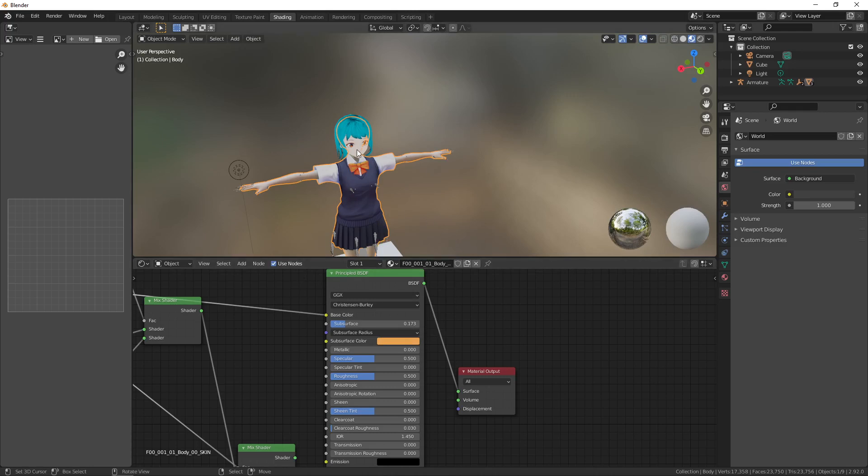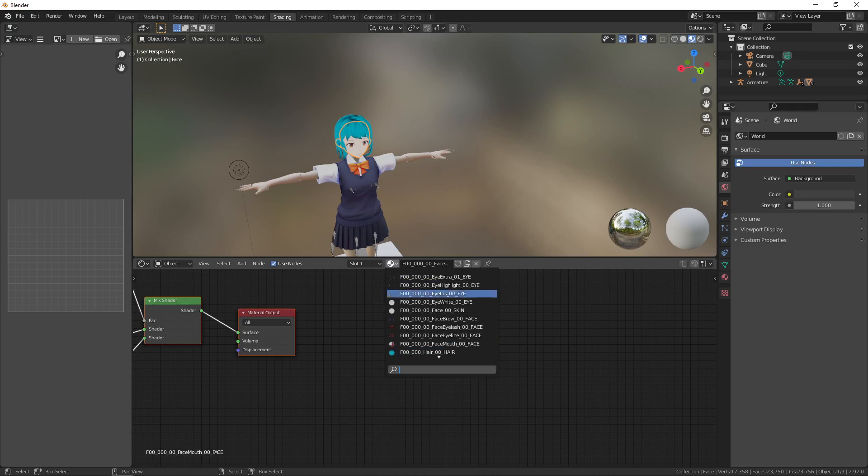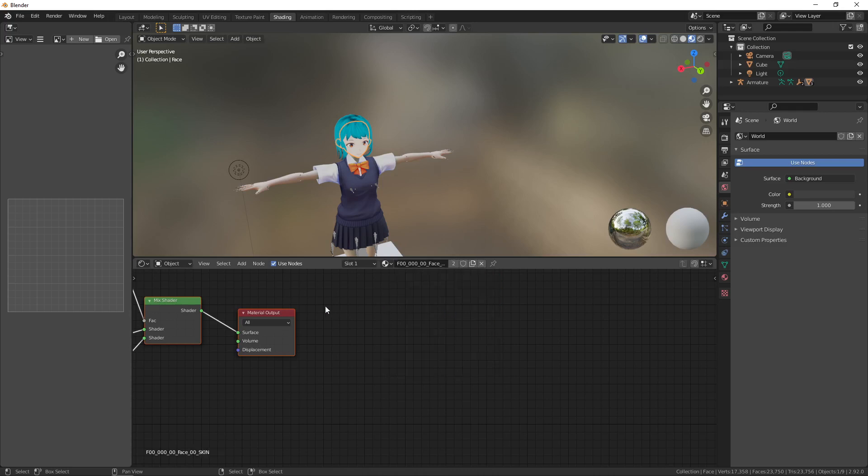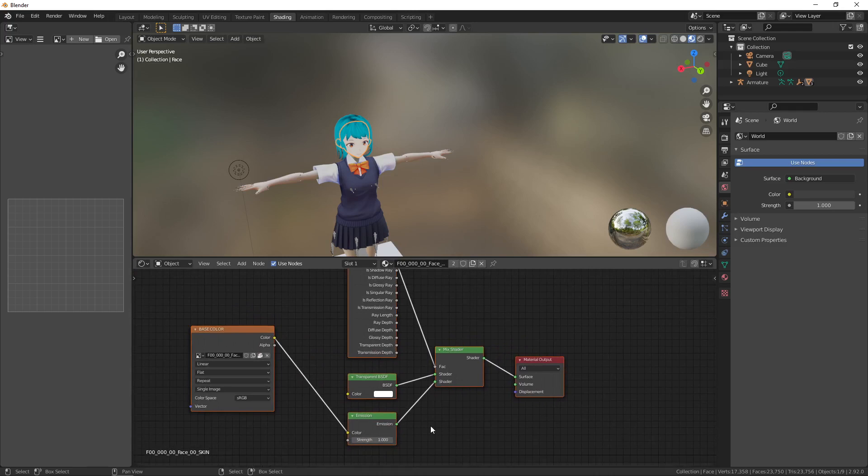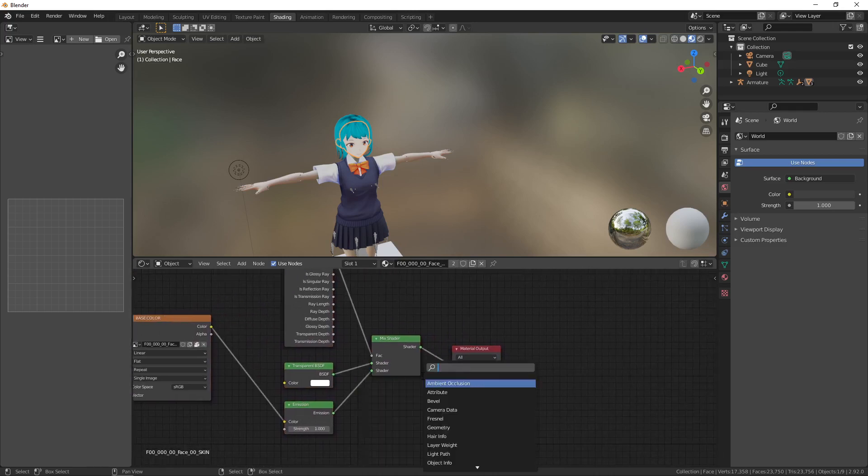And we can repeat this process for the face. So once we find the face just scroll or you can just search it and we notice that it has a similar issue.